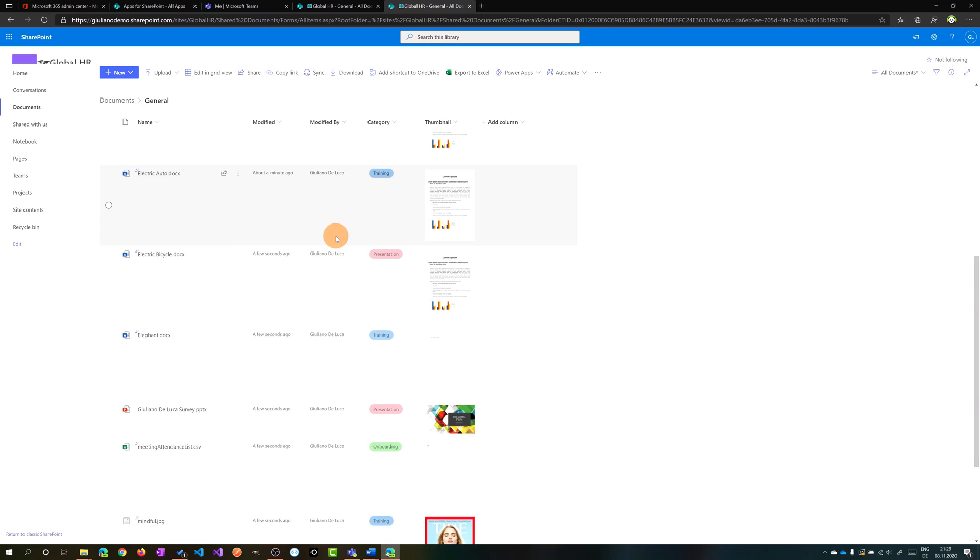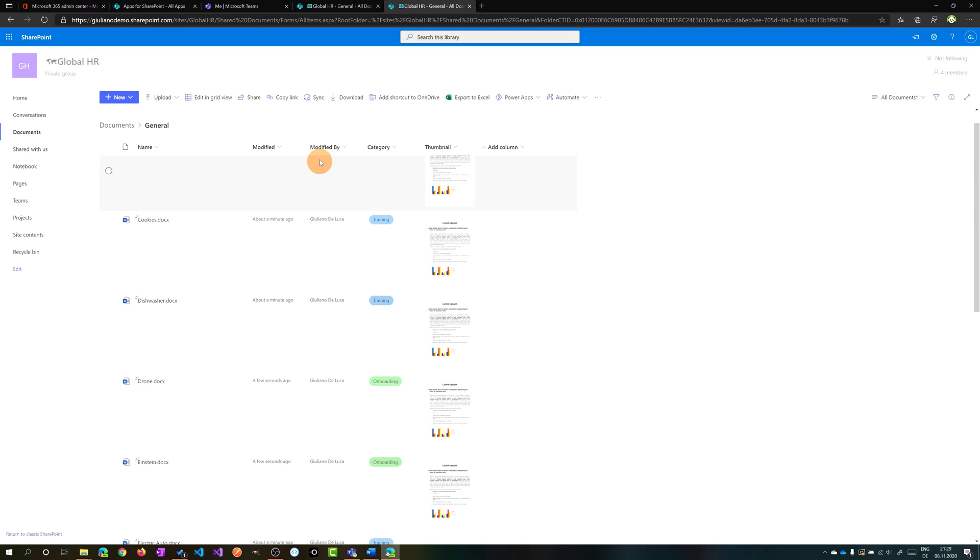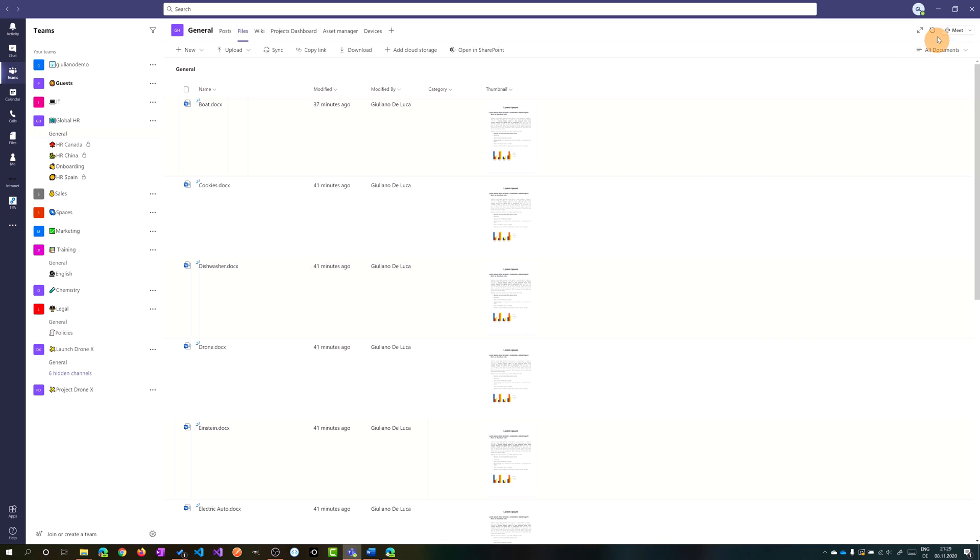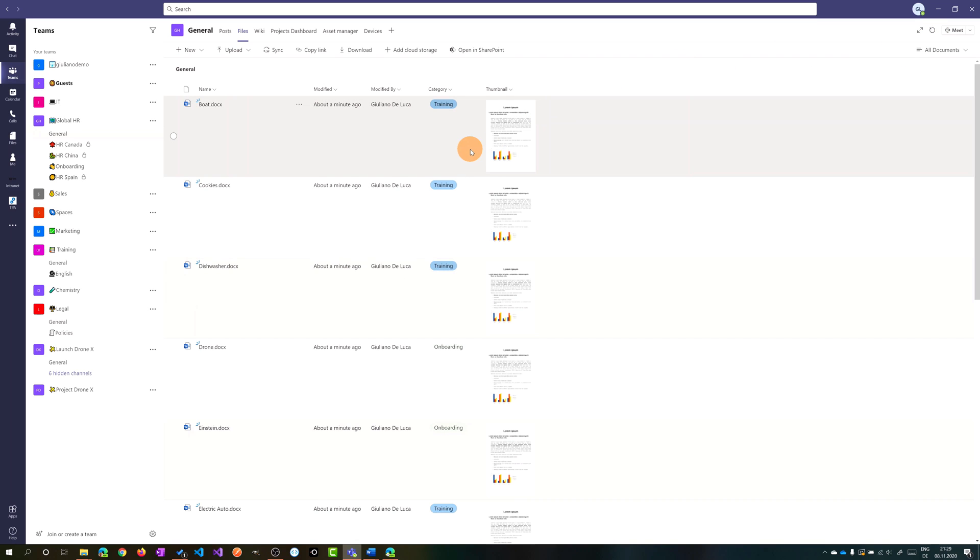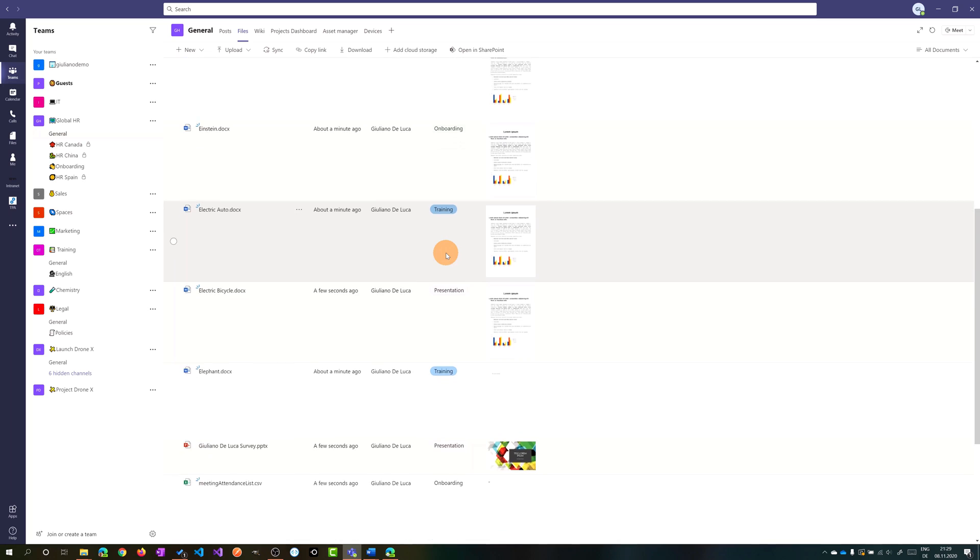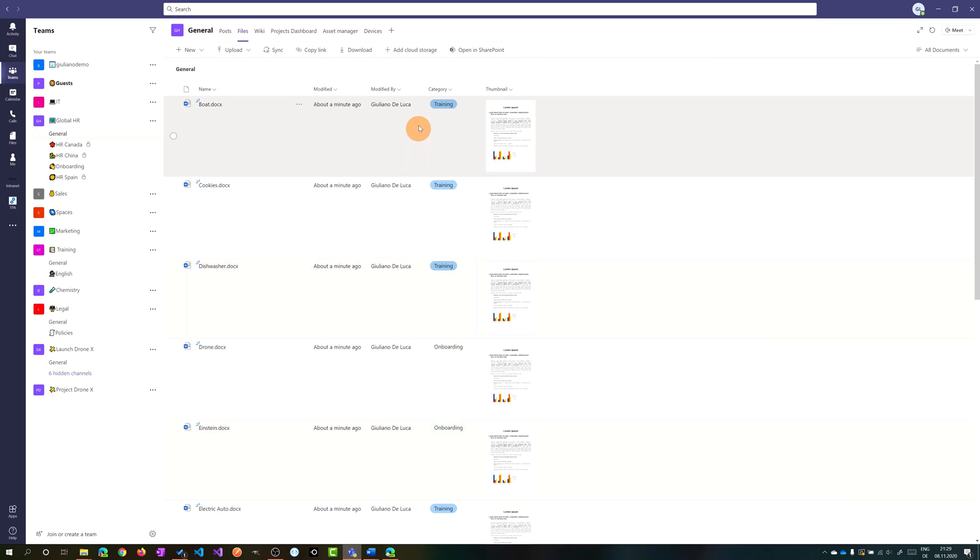So now this list is filled out properly. If I go back on Microsoft Teams and refresh this document library I have all data available here. This is an evolution of the files tab in Microsoft Teams. You have the ability to work and display metadata in a document library.